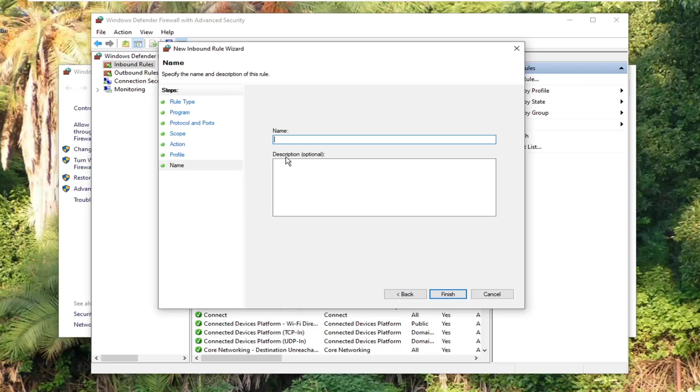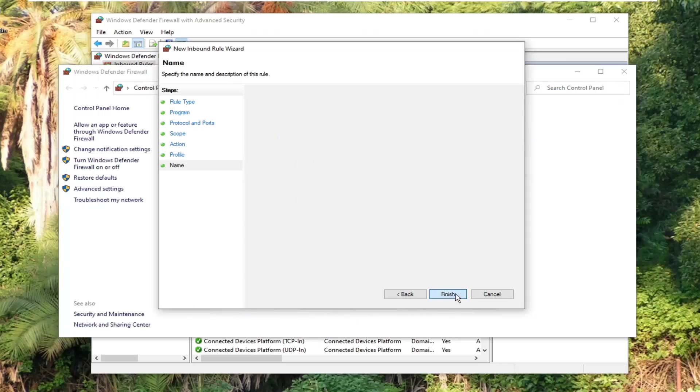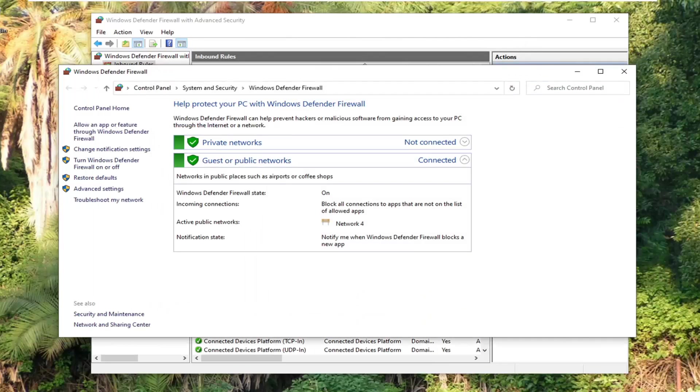And now for the name, you can say whatever you want. So you can say blocked a specific website or whatever. It doesn't really matter to be completely honest, but we're going to select finish here.